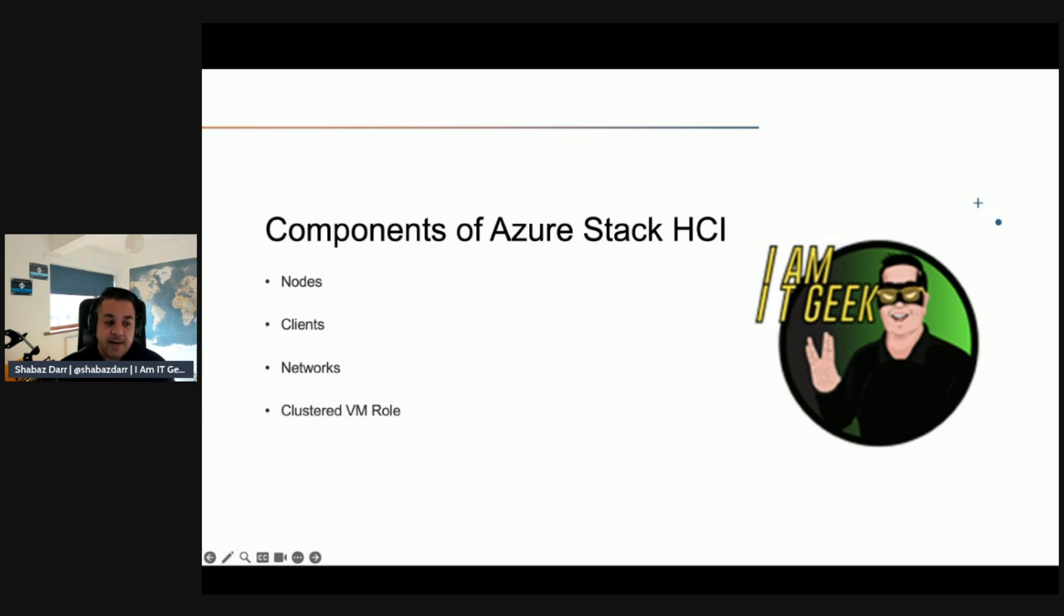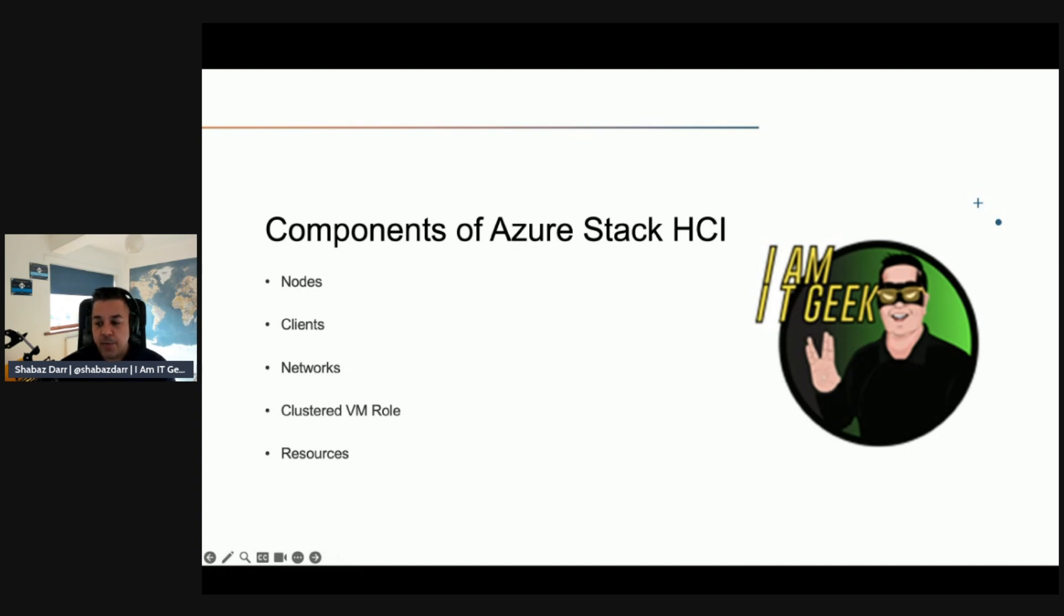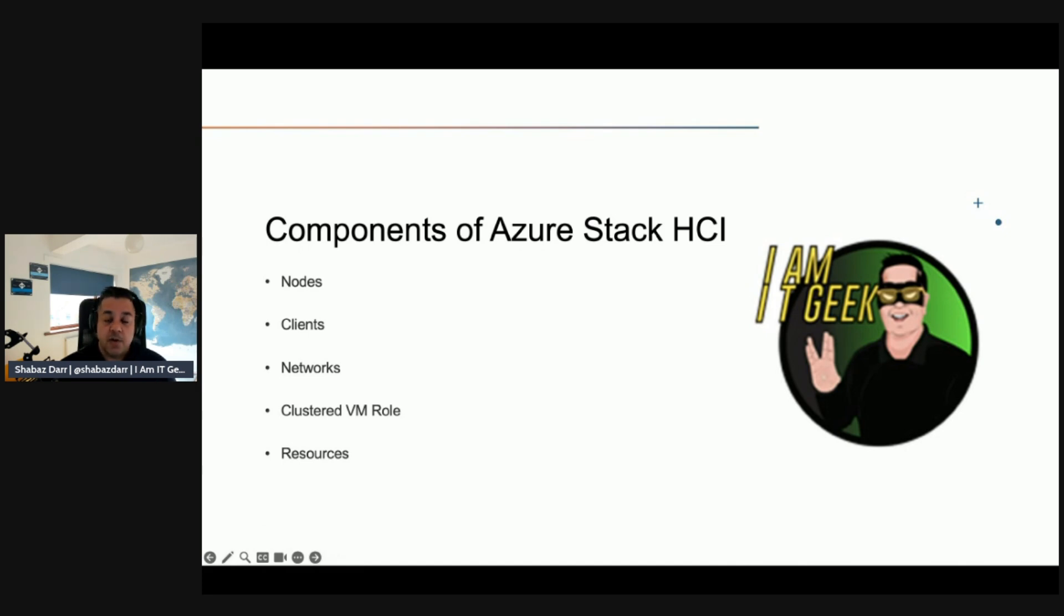We then have resources. Resources are physical or logical elements such as your storage pools, your virtual disks or your virtual machines which the failover cluster manages.